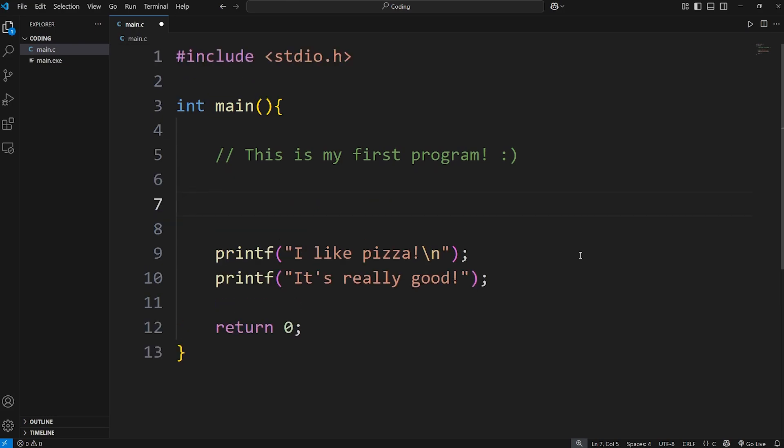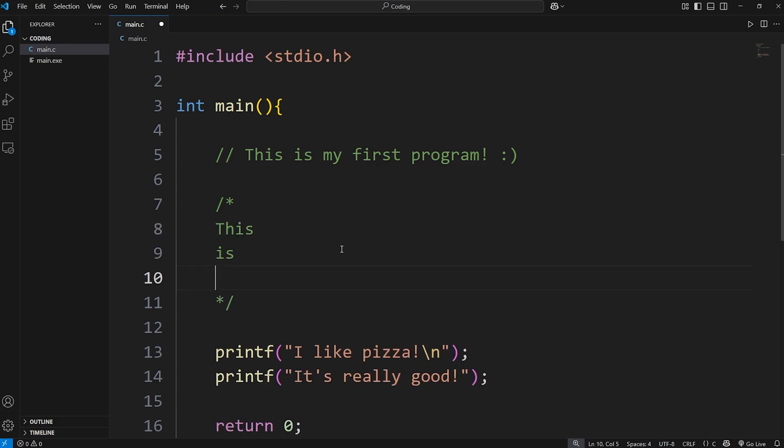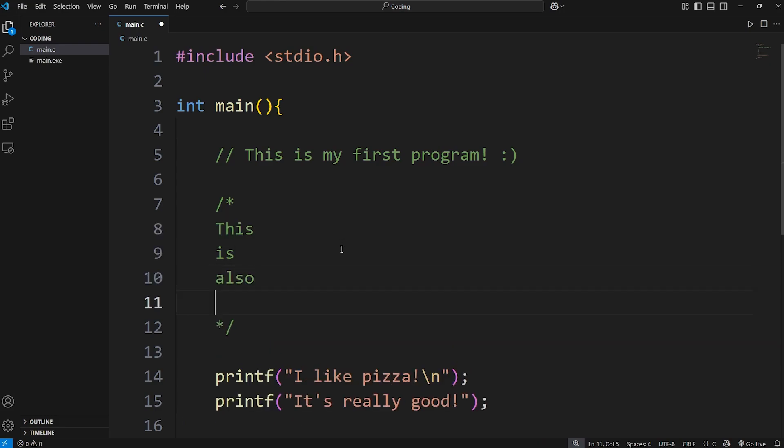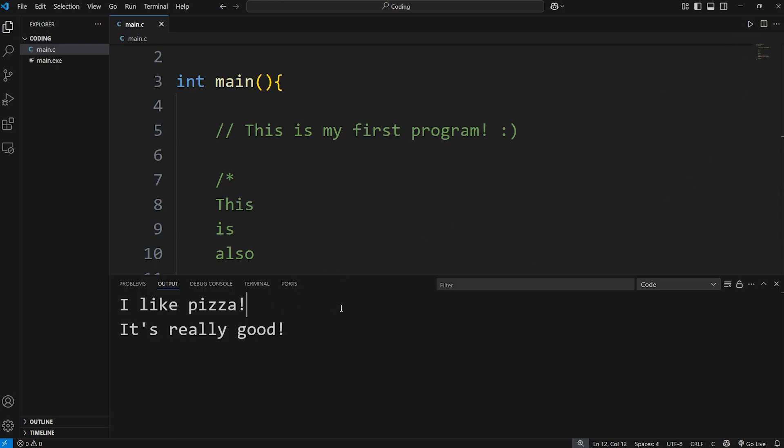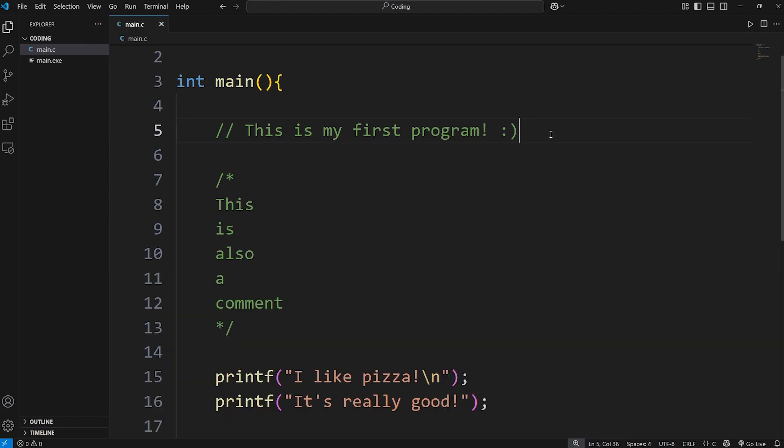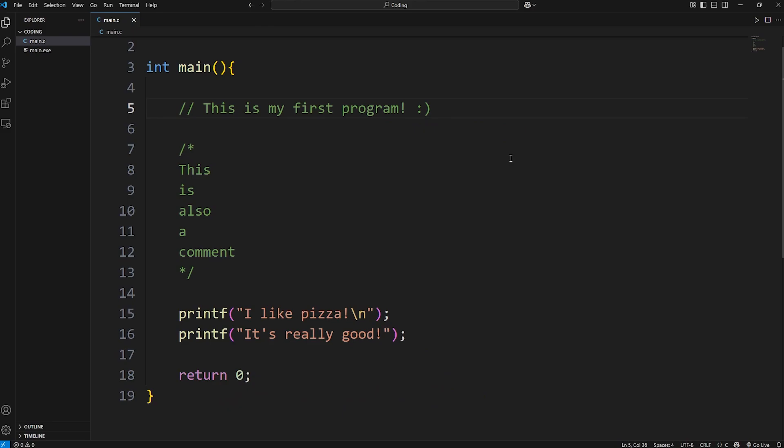You can also write a multi-line comment. To start a multi-line comment, use a forward slash, then an asterisk. You'll have an asterisk, then a forward slash again wherever the comment ends. We could say something like, this is also a comment. This won't display as output either. We still have, I like pizza. It's really good. Throughout the series, I'll be writing a lot of comments.